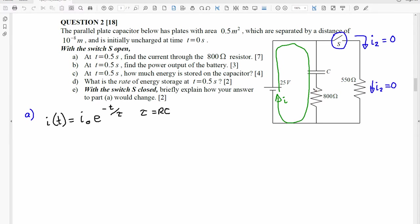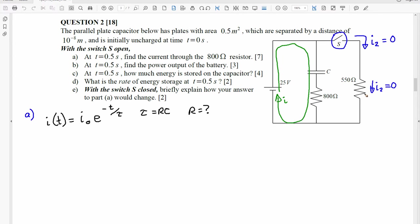When you have multiple resistors and capacitors, one of the questions that comes up is always, what is R? The resistance, which might be an equivalent resistance, is the equivalent resistance of the current that's flowing through the RC circuit. Since there's no current going through the 550 ohm resistor, the RC circuit really only includes the 800 ohm resistor. That's fairly easy to understand because the switch is open, so there is no current through that 550 ohm resistor.